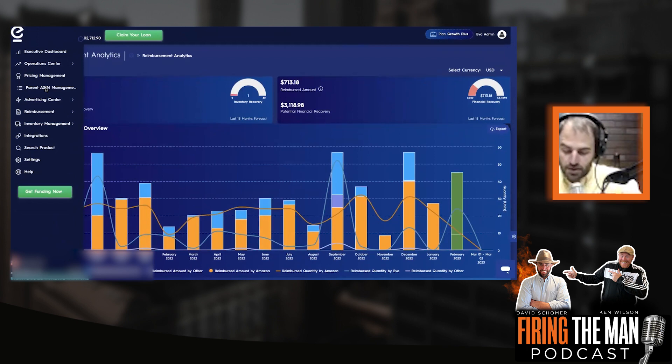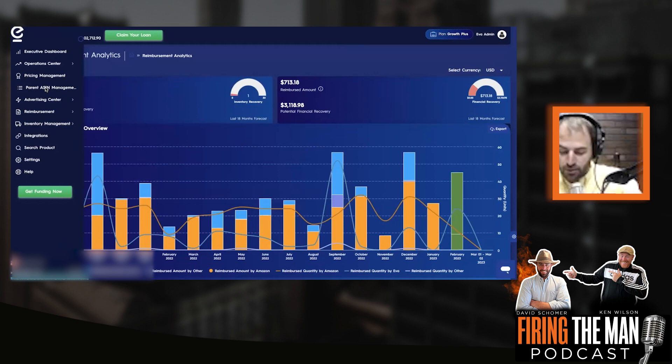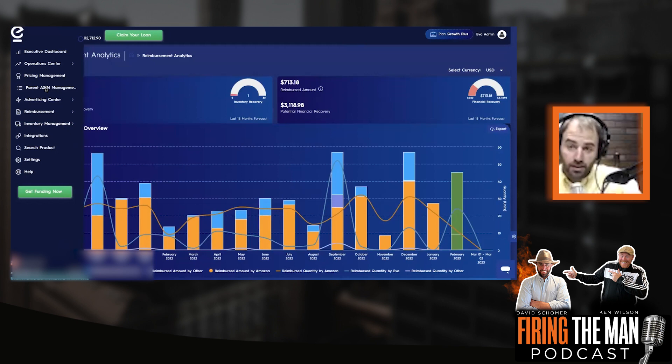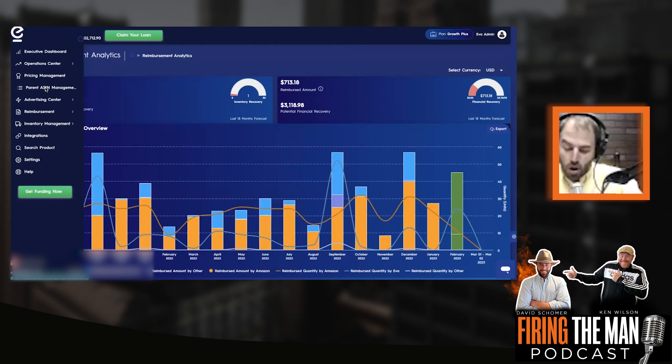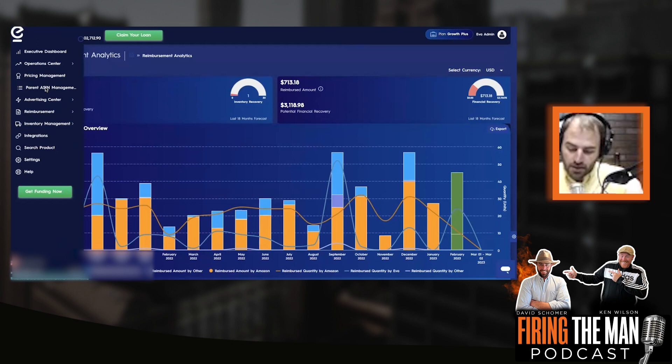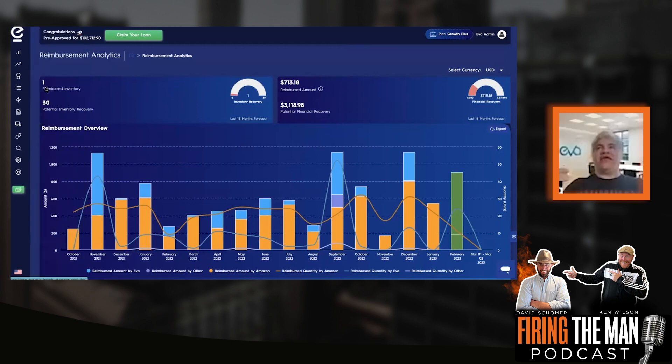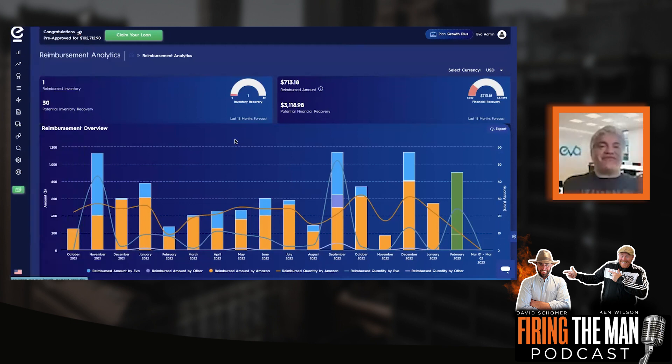Recently, we increased some of our FBA prices, but forgot to adjust our FBM prices. Therefore, the FBM listing won the buy box, and those are significantly less profitable. So our question is, is there a way to always have your FBM listings be more expensive than your FBA listings? And the answer is yes, absolutely.